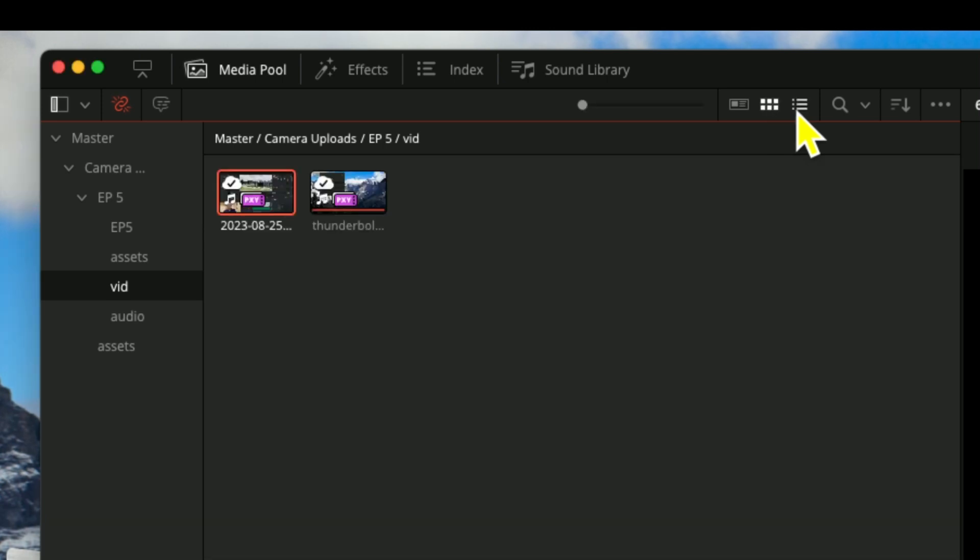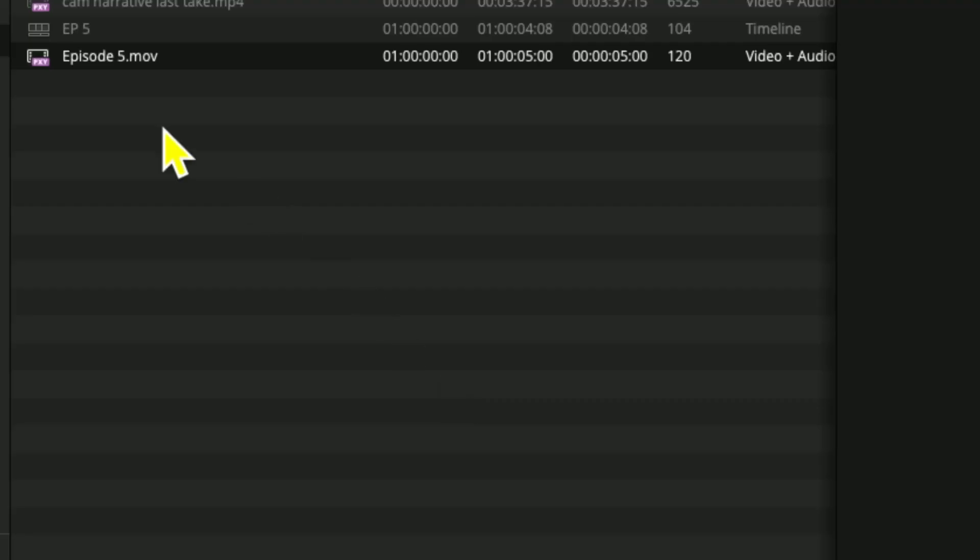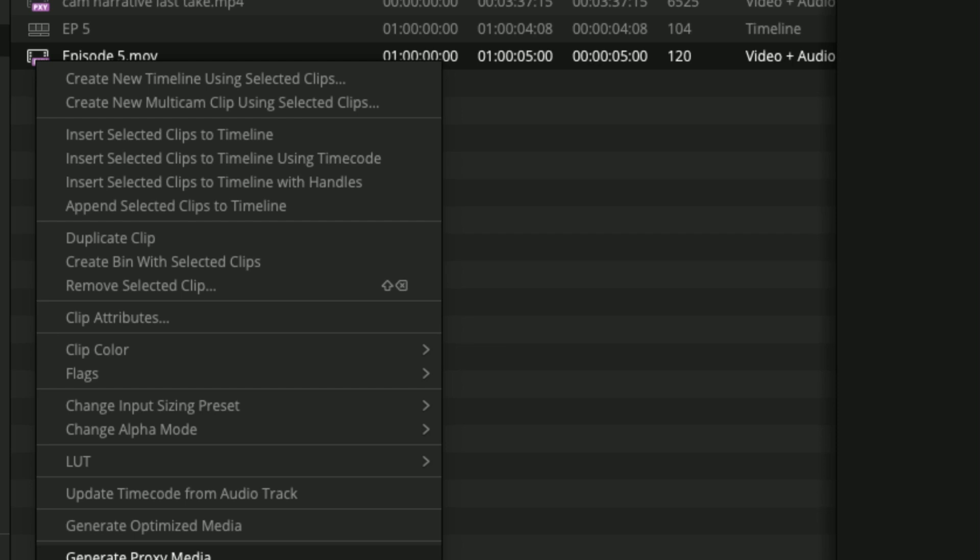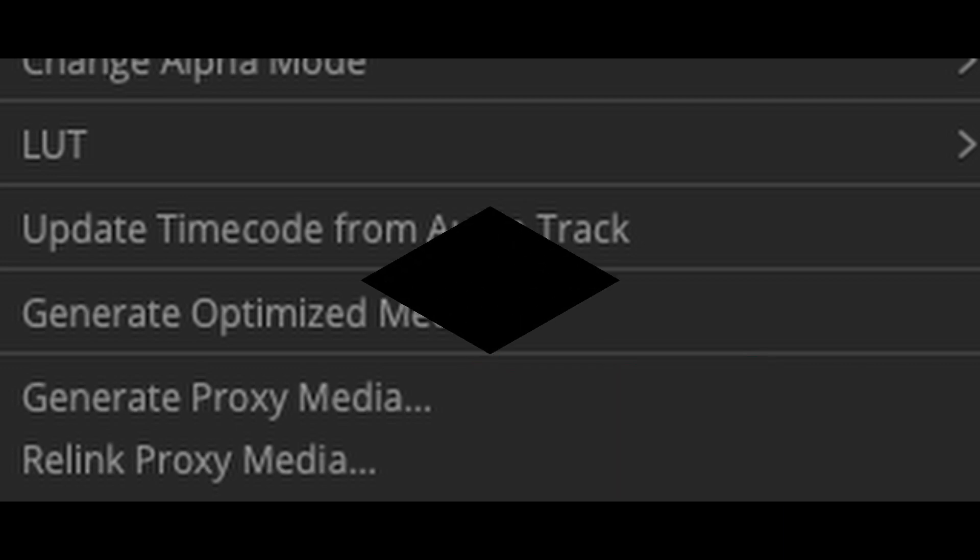Then right click on it and go down below, and it says generate proxy media. That will go ahead and generate it, but it does it while you're working on other parts of your DaVinci app.